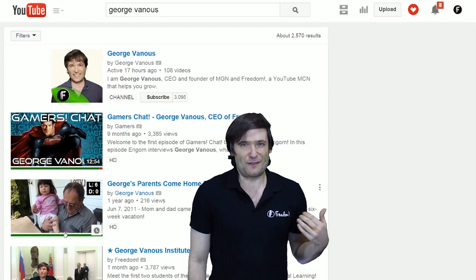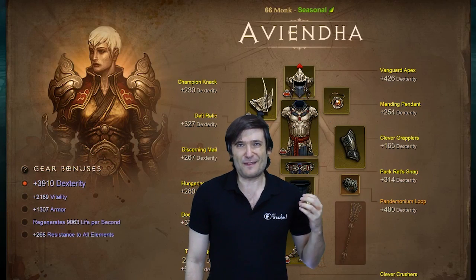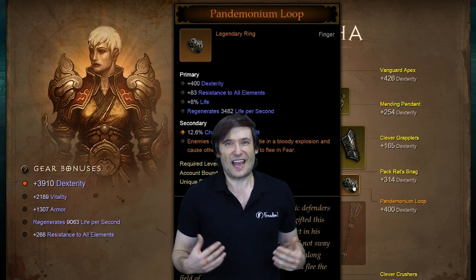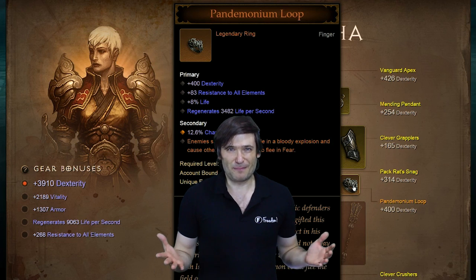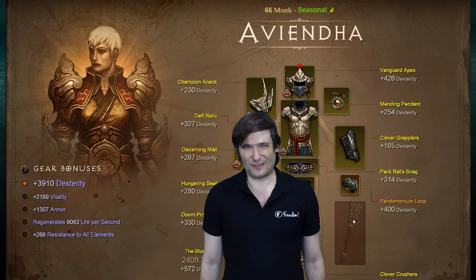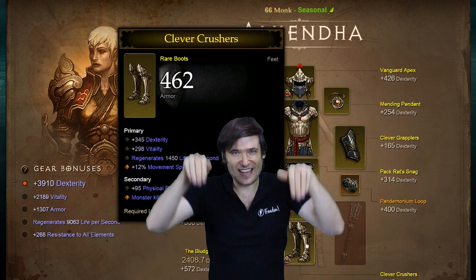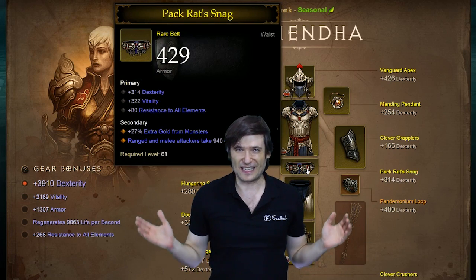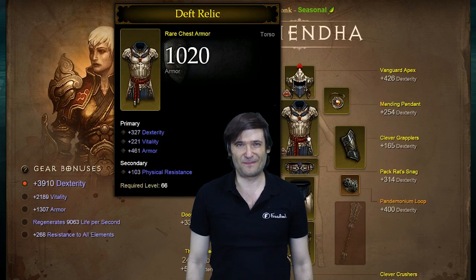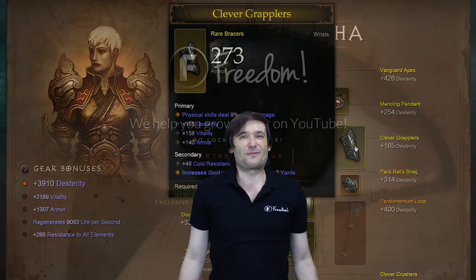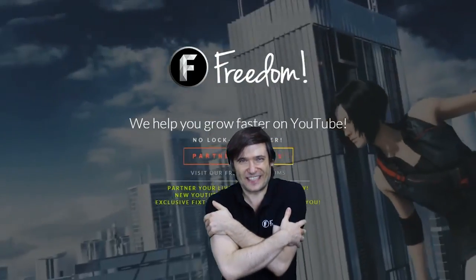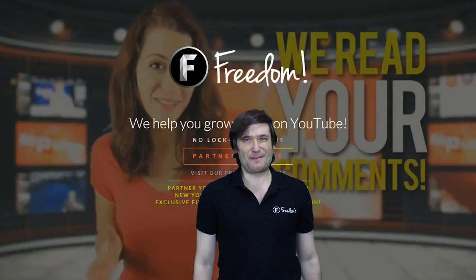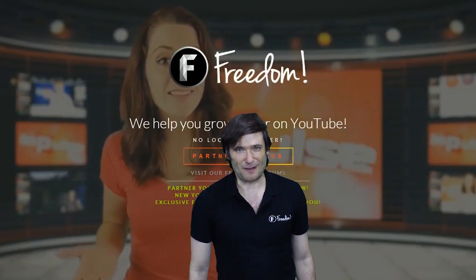Are you looking forward to the Diablo 3 feature for Twitch where you can see your real character stats beneath your live stream? Tell me all that in the comments below and how we can improve Heartbeat even further, because we want to help everybody grow together as a family.